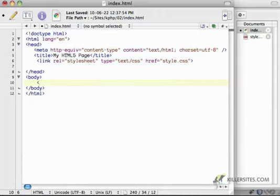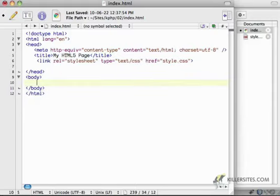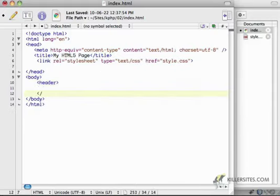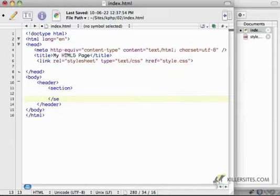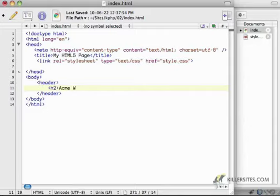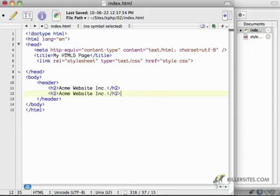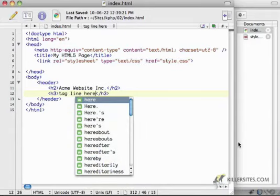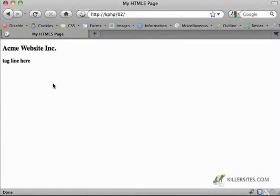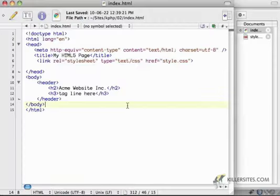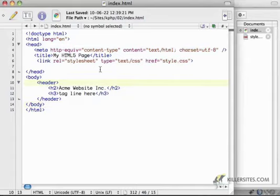Instead of using, in the other example, I had something like div equals head, and then I put in my header here. Now, instead, with HTML5, we can create a header section. In fact, I don't even need the section tag. I can just say there's a header, and then there's an H2, say, Acme Website Inc, and tagline here. So now I've got this header section, and you'll notice that the markup makes a lot more sense. Refresh this. Everything looks the same. But the markup is substantially cleaner.